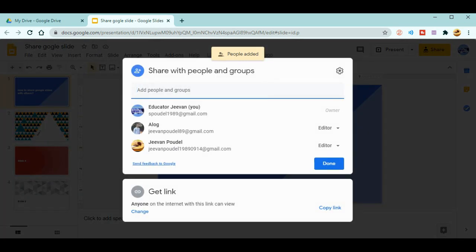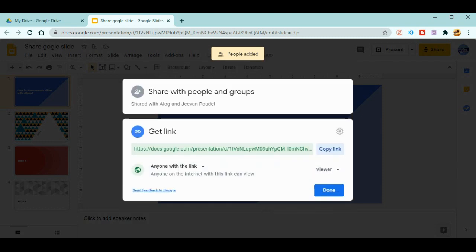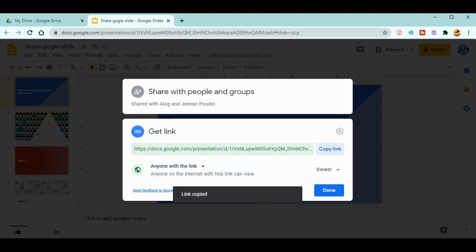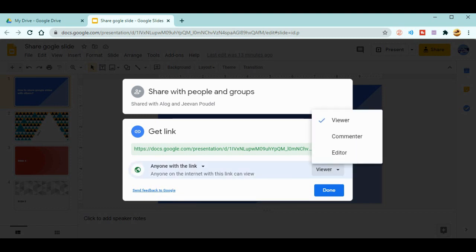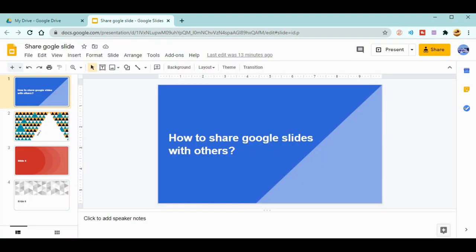You can even change the link. You can go and change it. Even for this link also, you can copy this link and share it to anyone else. Those persons will get the link and they will be as a viewer, as a commenter, or editor. You can even change this thing as well.